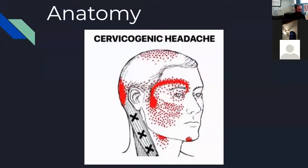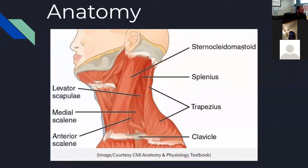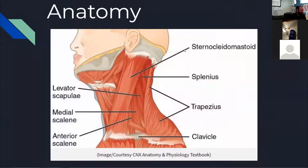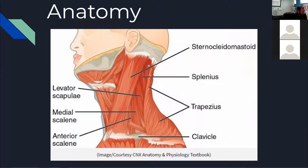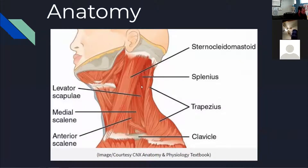Here's a better picture of the sternocleidomastoid — the big long muscle that bulges out whenever you turn your head. You can see all the other structures in here: the splenius, the upper trap that we always talk about wanting to stretch, the levator scap which is another very important muscle to keep stretched, and the scalenes.